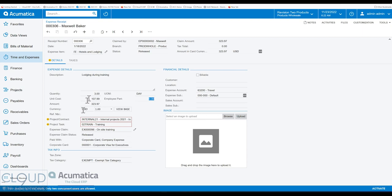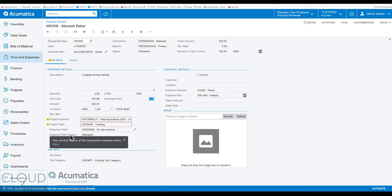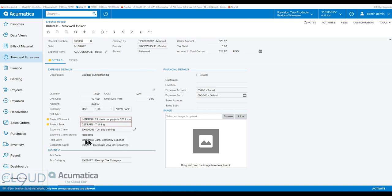You can also see information like what project and task it's attached to, and if this expense receipt has been rolled into an expense claim. And lastly, you can see what your employee used to pay for this. So it could be corporate card, you could set those up in Acumatica, or it could be a personal credit card.